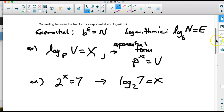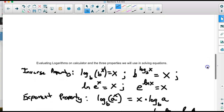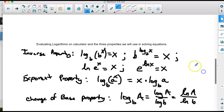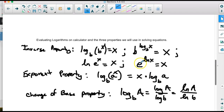After the conversion, there are some properties we need to know. The properties are the inverse property, the exponent property, and the change of base property. We're going to use the change of base property to evaluate that problem — we'll change the base and use our calculator. The inverse property says if we have the same bases, they undo each other and we're left with the exponent, or the value of the logarithm.